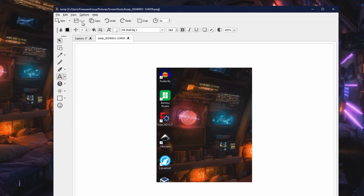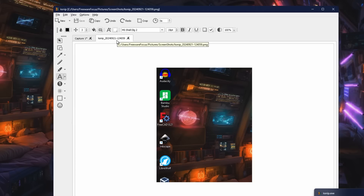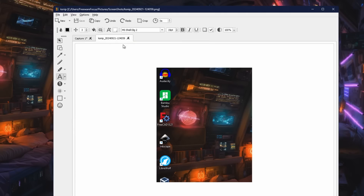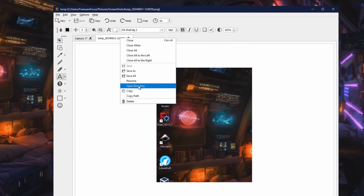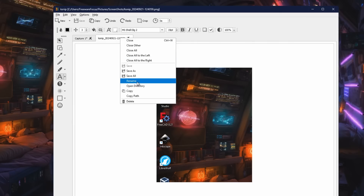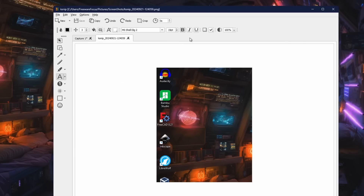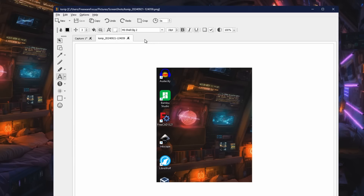If I go ahead and hit save, it's going to save it to wherever my default location is in preferences, and also save it using whatever name I told it. You'll notice it tells me exactly where it's saved to when I hover over it. And if I right-click on these tabs, I can do fun things like open that directory to get right to that screenshot. I can also rename it, copy it, delete it — another super handy way to manage your screenshots while you're creating them.